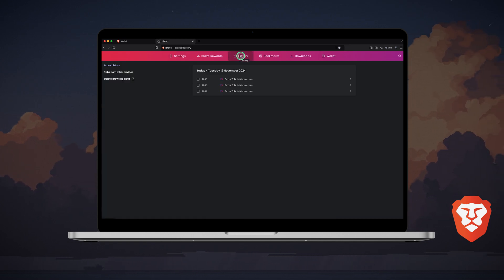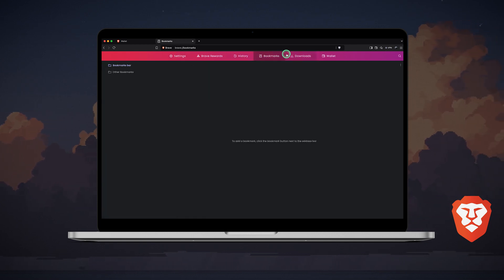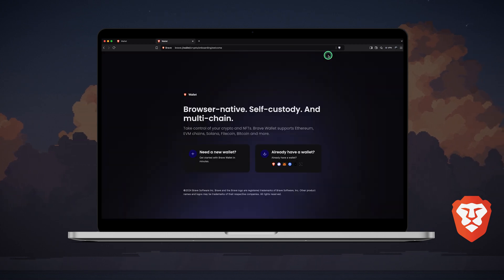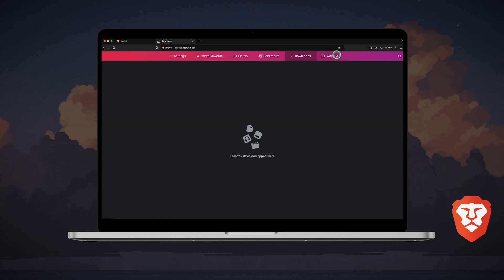Now let's take a look at the top bars. You can view your history, bookmarks, and downloads in their respective tabs, access your wallet in the wallet tab, and manage your Brave rewards.